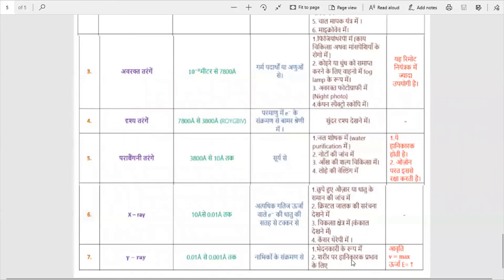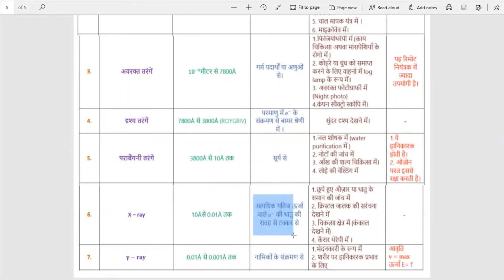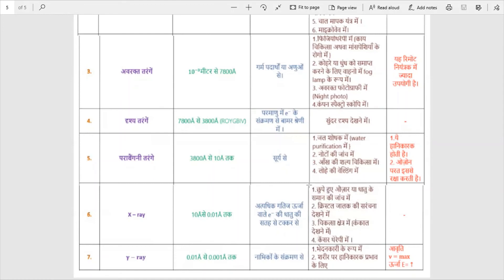Now we talk about X-rays — X-Tarang. Their wavelength is around 0.01 angstroms. They are produced using kinetic energy of electrons. X-rays are used in statues and security scanning at stations or airports, for crystal diffraction studies, and in medical imaging (Chikitsa Shetra) when diagnosing injuries. They are also used in cancer therapy.